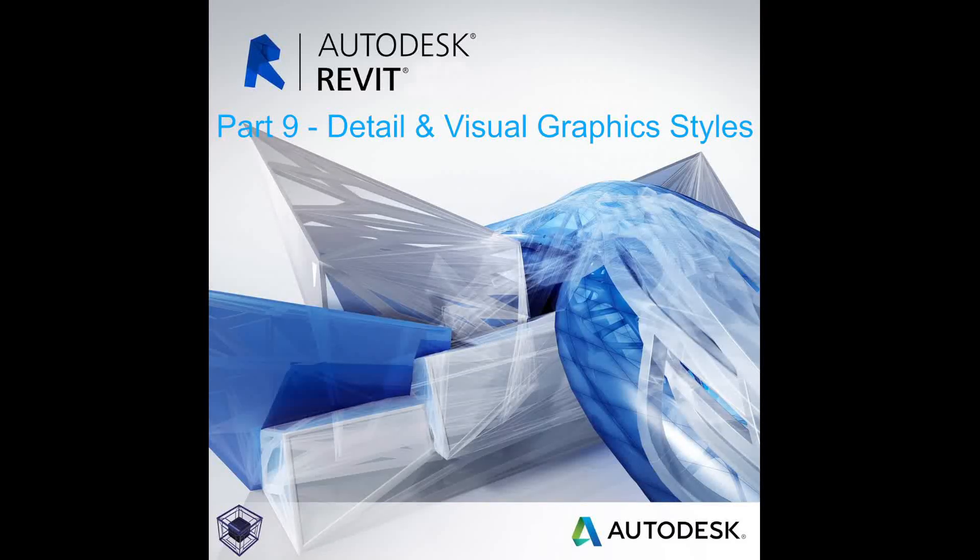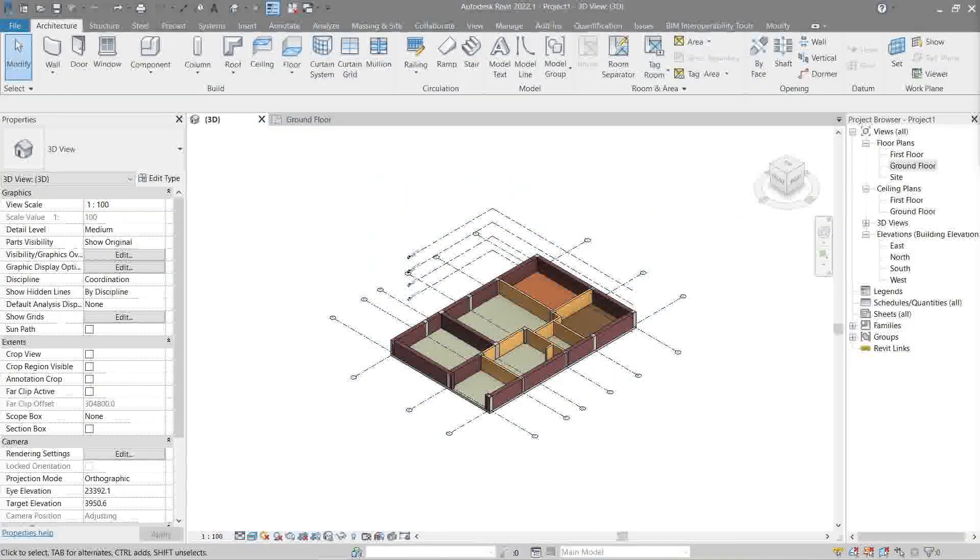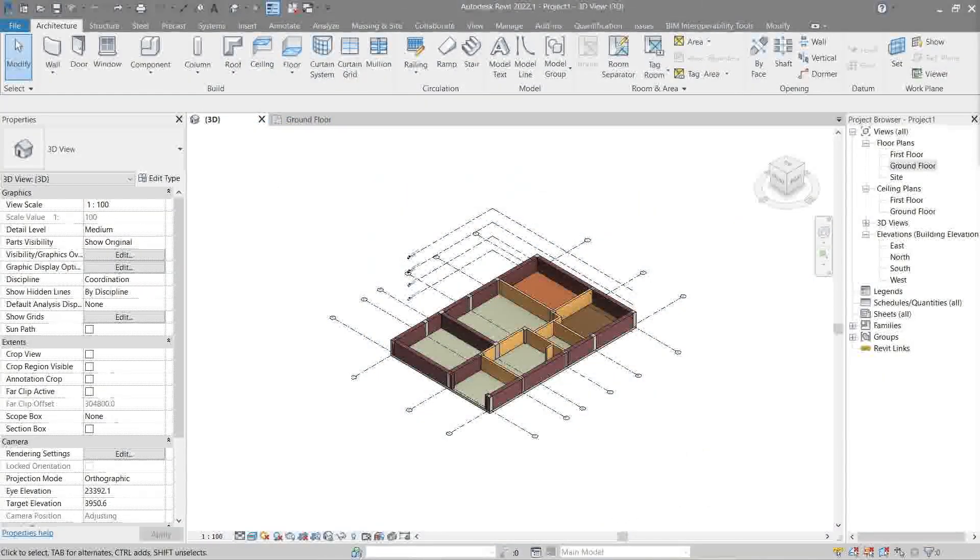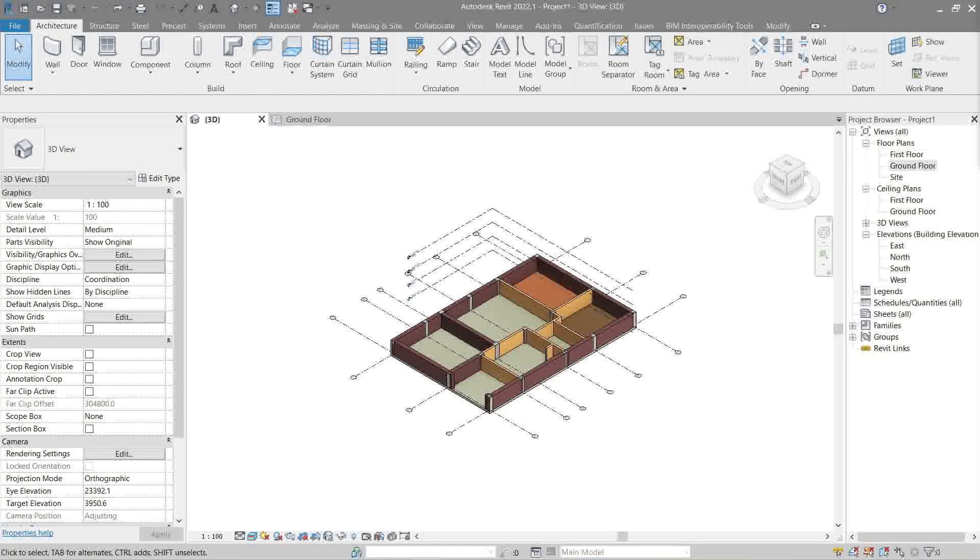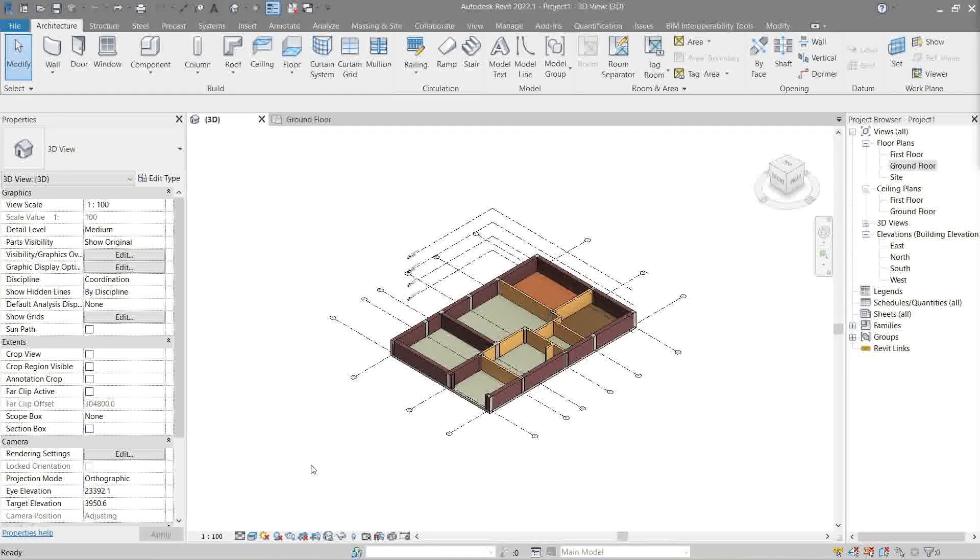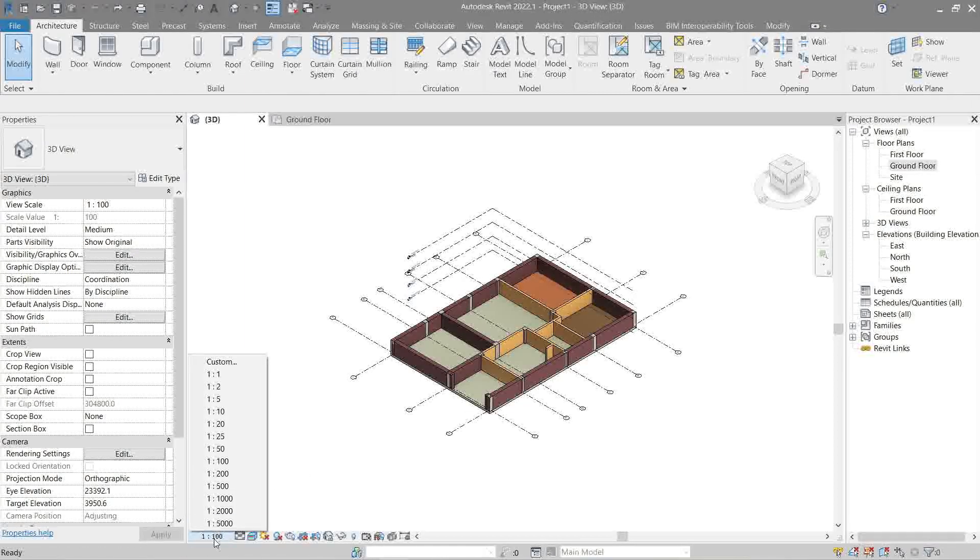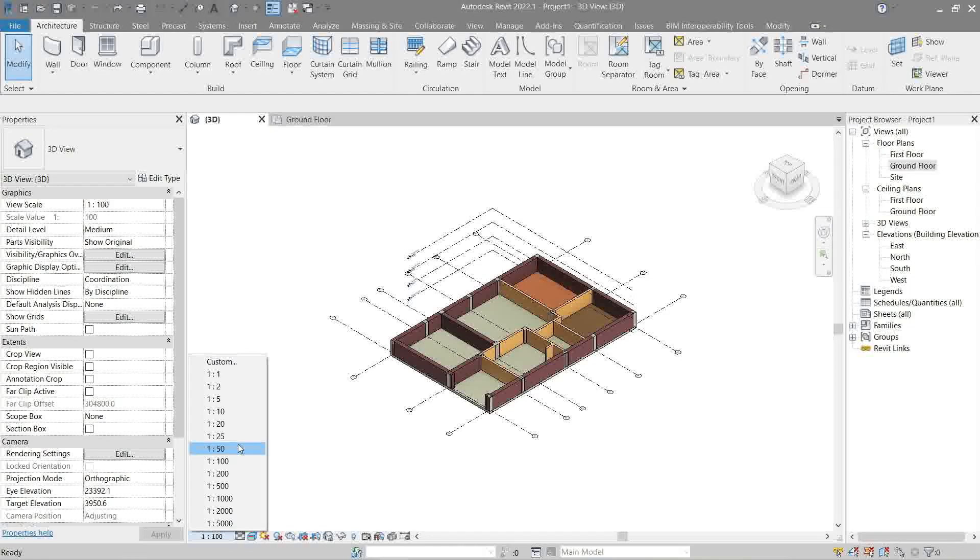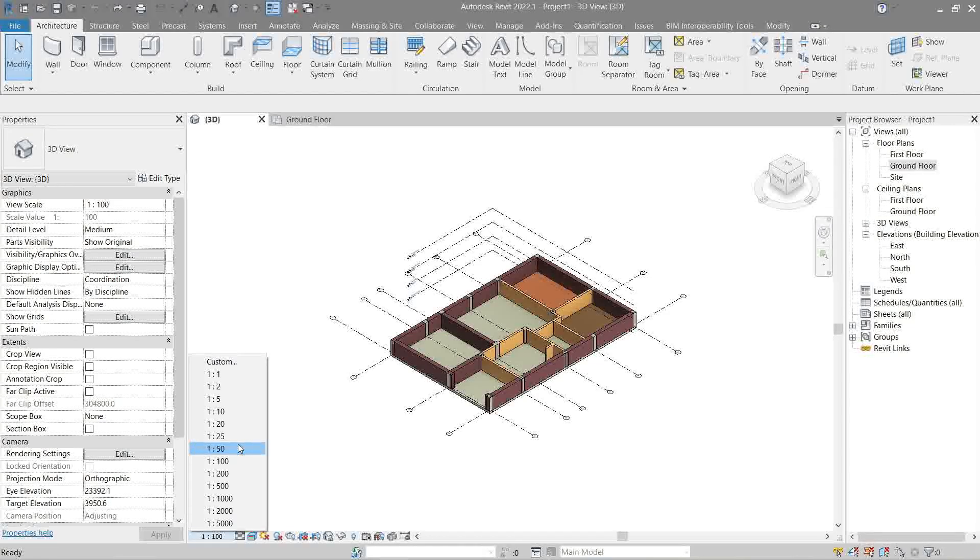Hello everyone, welcome to the ninth video in the beginner's guide on how to Revit. Today I'll explain some interface features Revit has. Let's start with the view control bar. First, this allows us to control the scale that we want. This is mostly used for documentation.